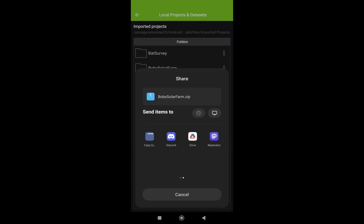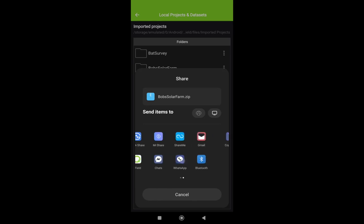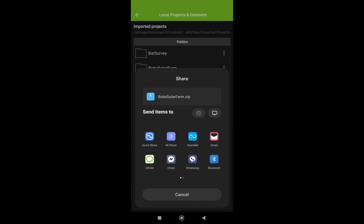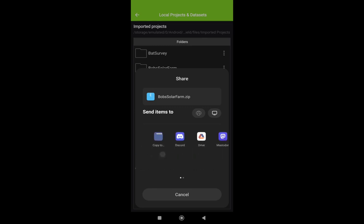Then you can send it via various routes to the computer. You can either do it via Bluetooth, stick it on Google Drive or OneDrive if you've got Teams installed on your phone. So choose your option for sending it to the computer. You can also just email it.